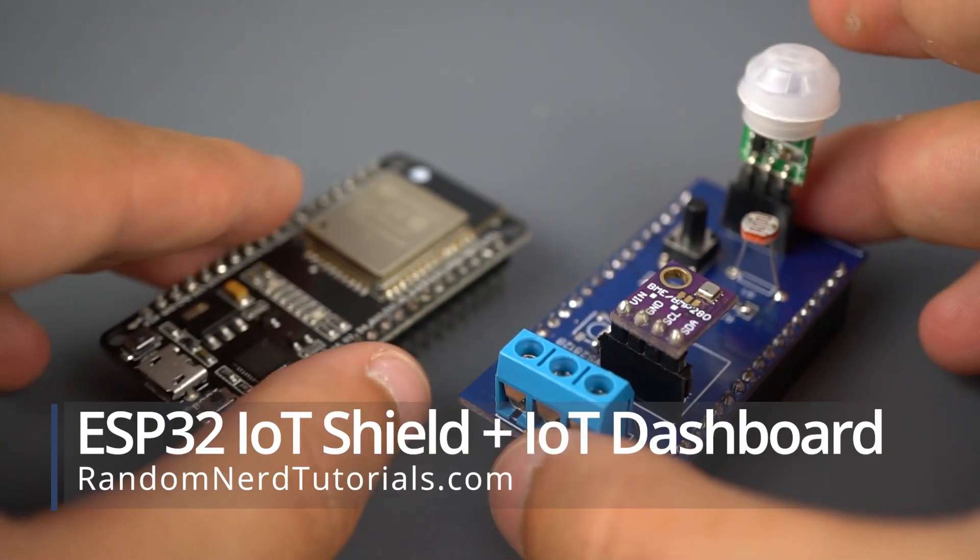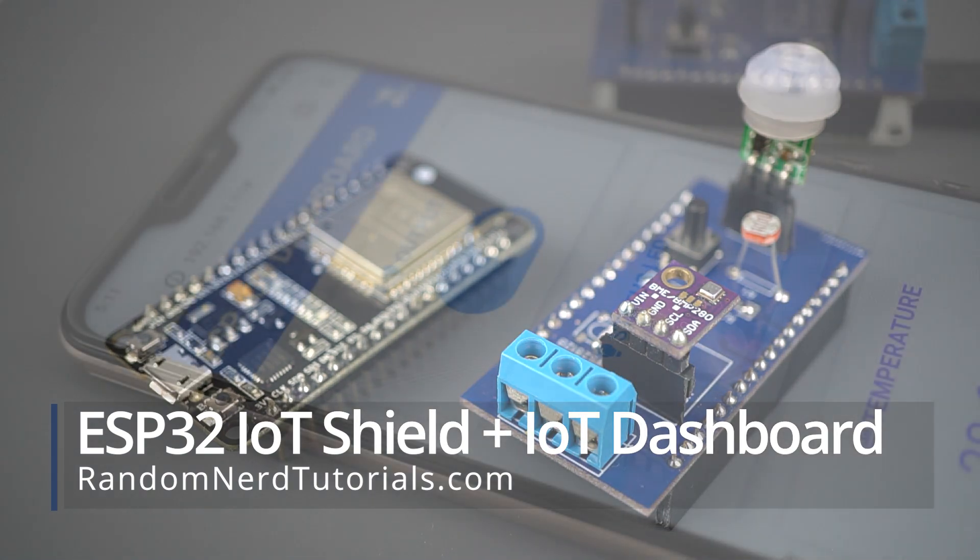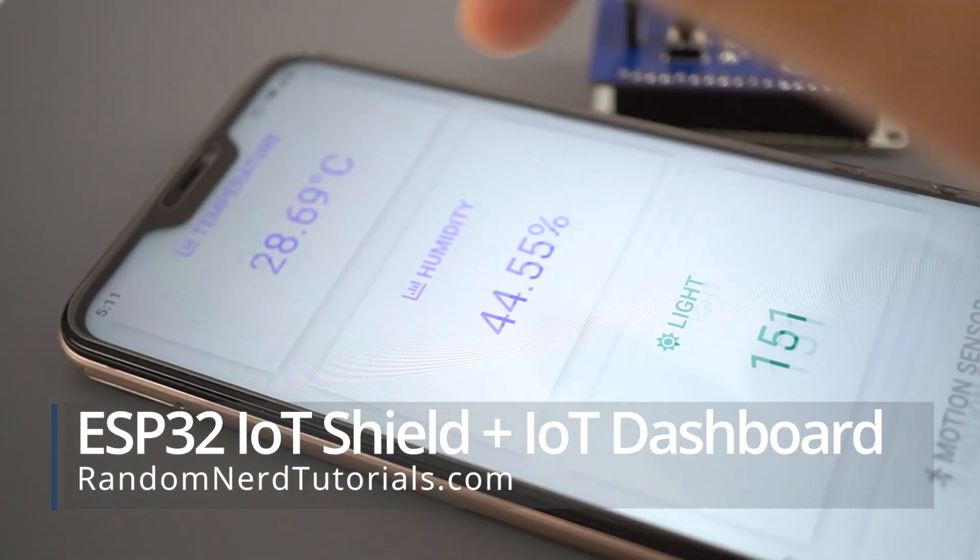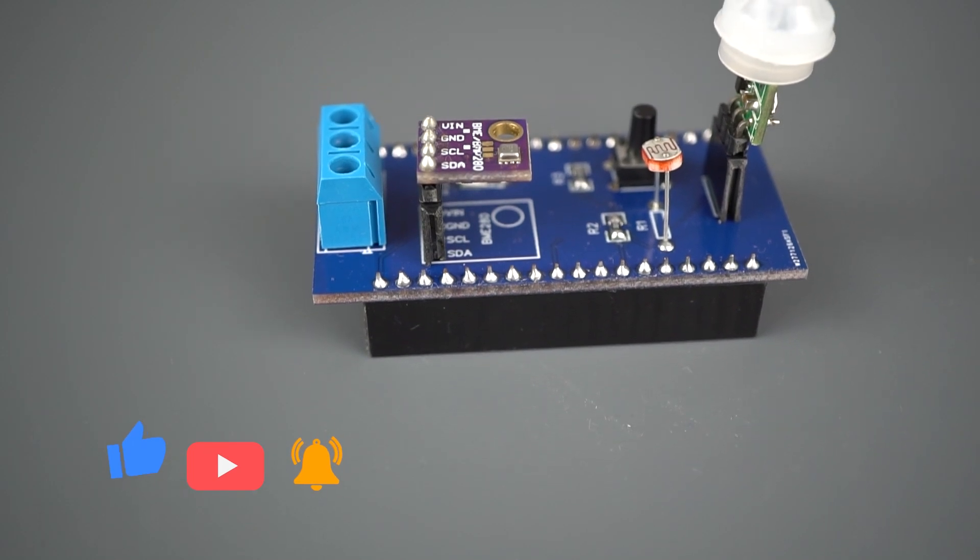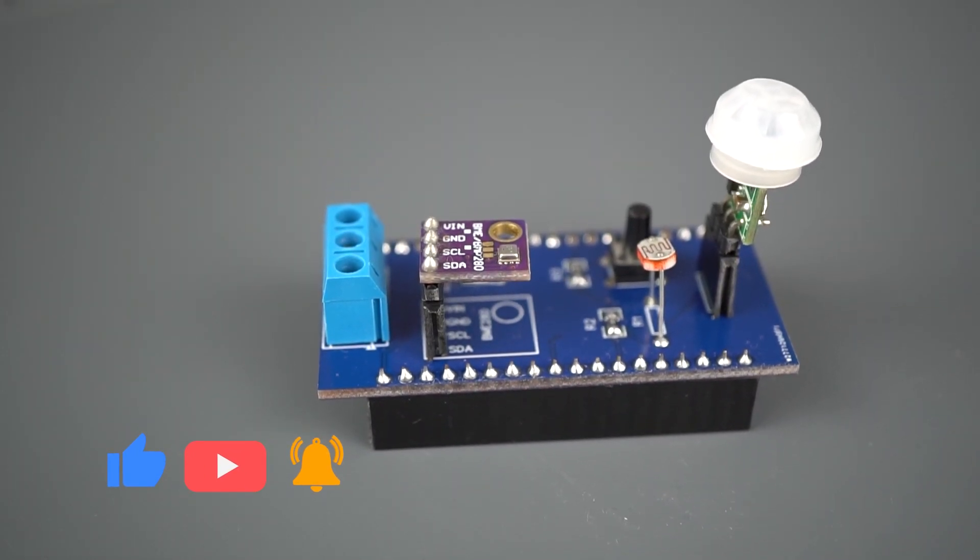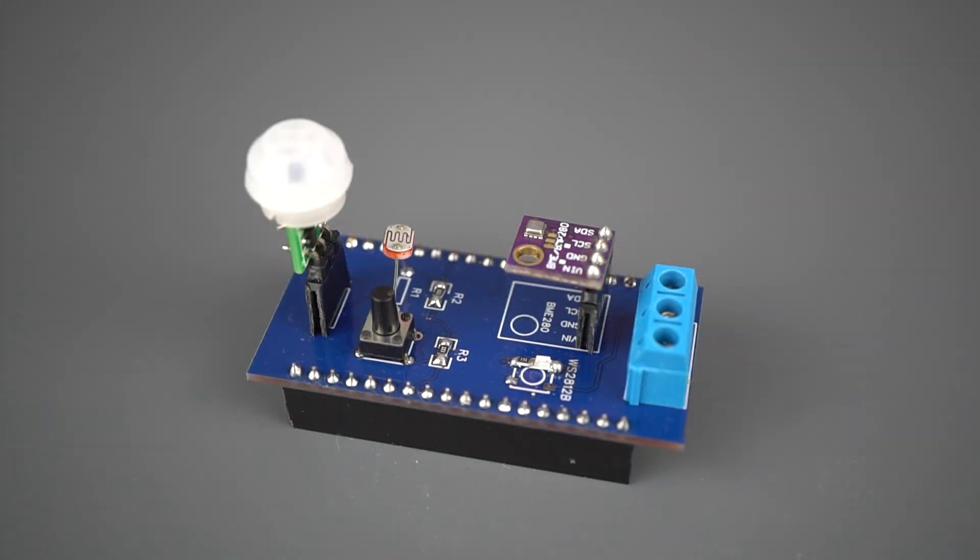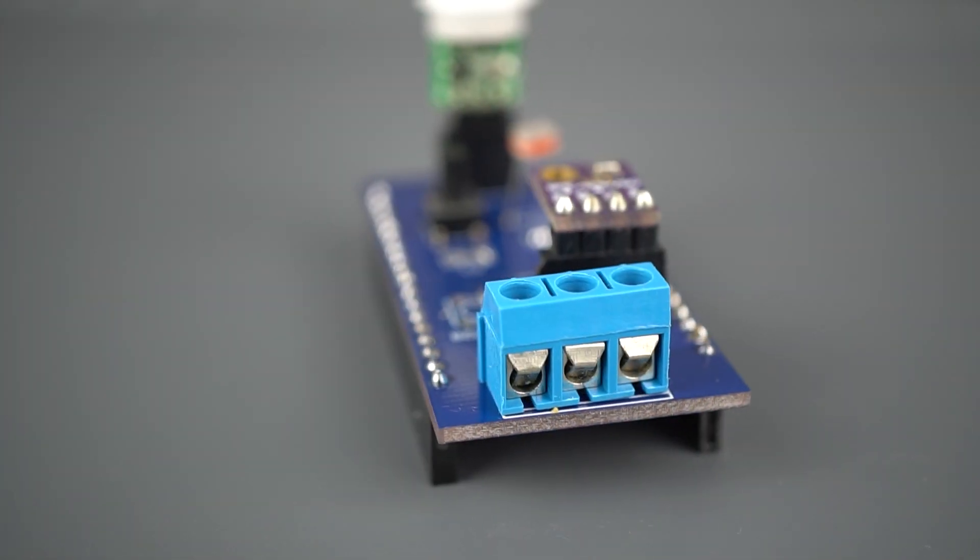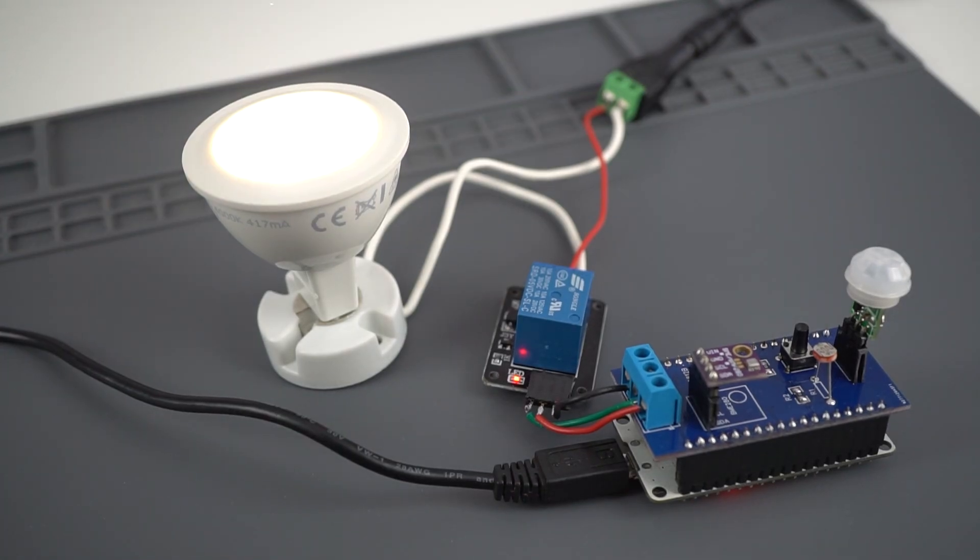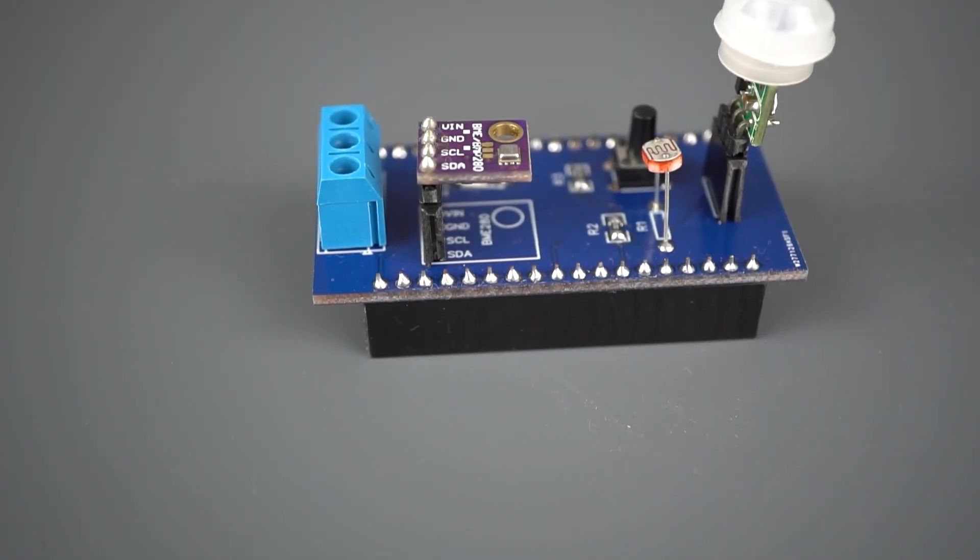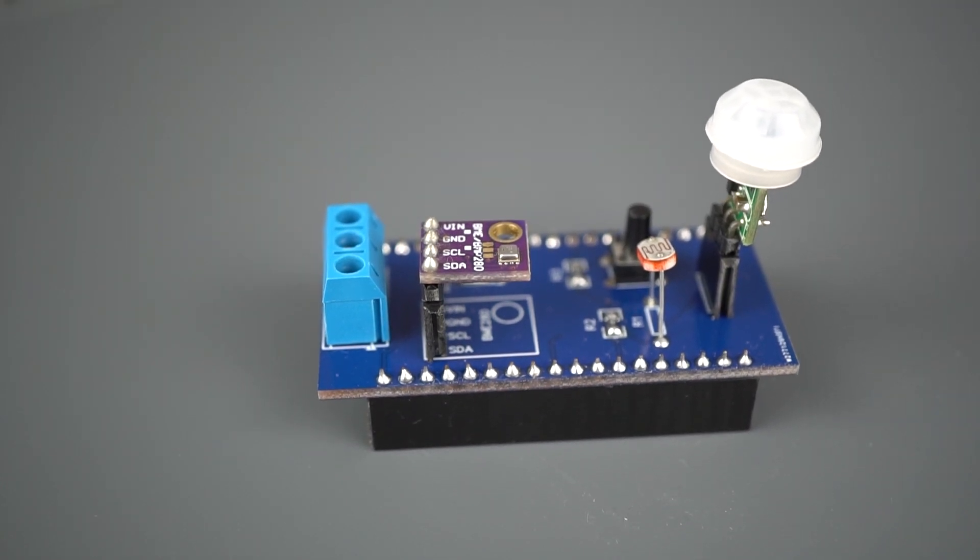In this video we'll show you how to build an IoT Shield PCB for the ESP32 and the web server dashboard to control it. The Shield is equipped with a BME280 sensor, an LDR, a PIR motion sensor, a status LED, a push button, and a socket to connect the relay module or any other output. You can find all the resources needed to build this project in the links below this video.